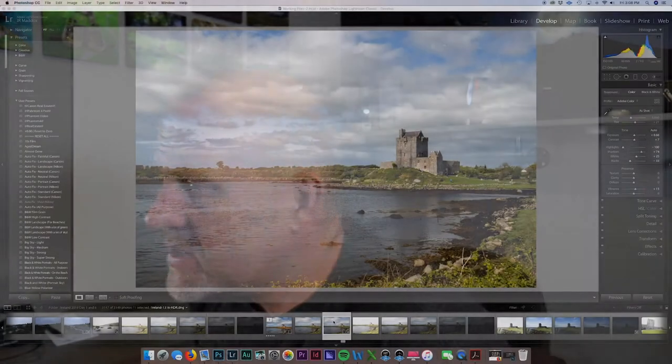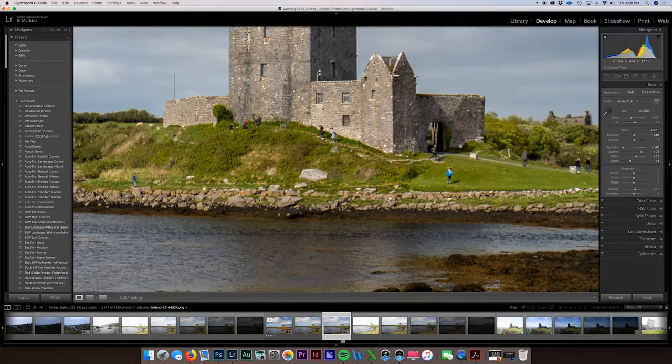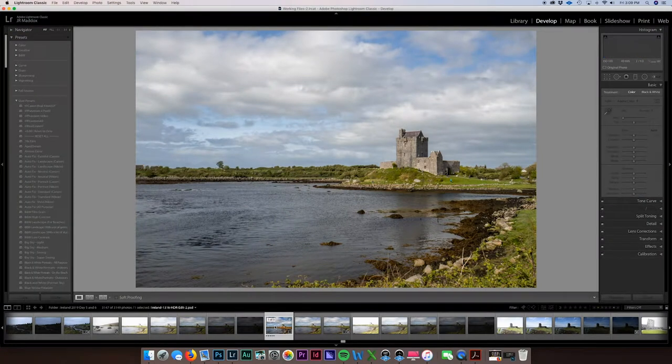Hey, what's up everybody, my name is JR Maddox and in this episode I'm going to show you how I use the clone and the patch tool in Photoshop. I have a photo I took while on vacation in Dublin, Ireland, and there are some people in the shot that I don't want. So we're going to clone or use the patch tool to get rid of those people. This is the before picture and this is what we'll end up with after a little bit of editing.